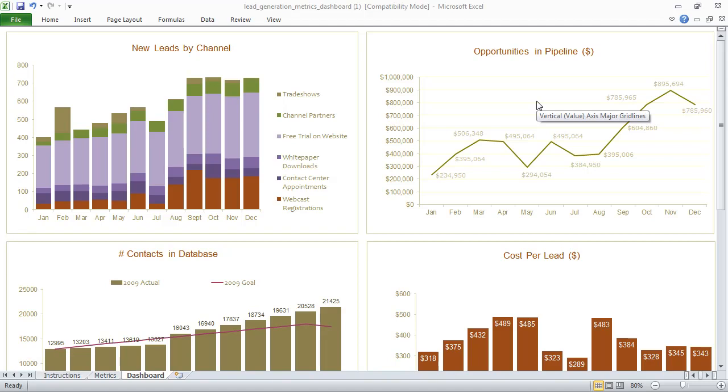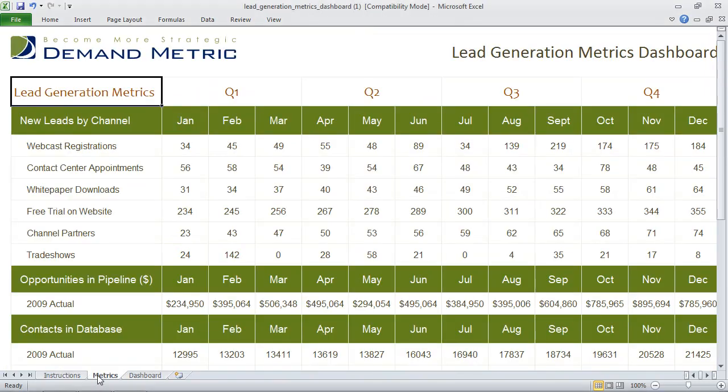The way the tool works is pretty simple. In the metrics tab at the bottom here, you'll see an area where you can actually enter data.